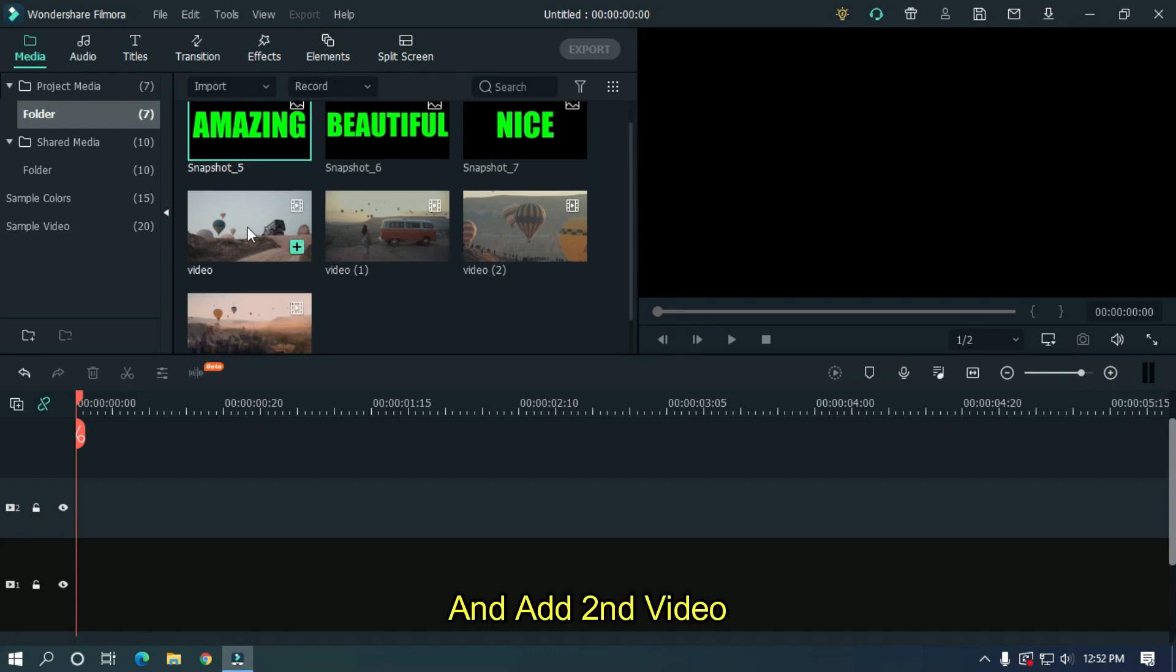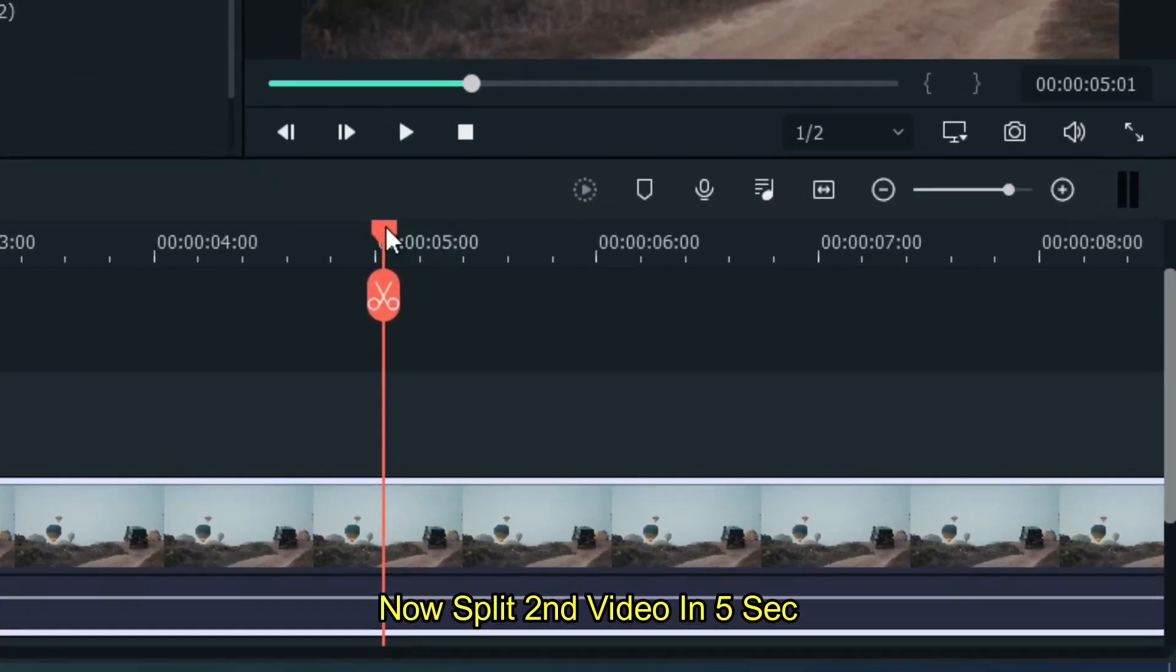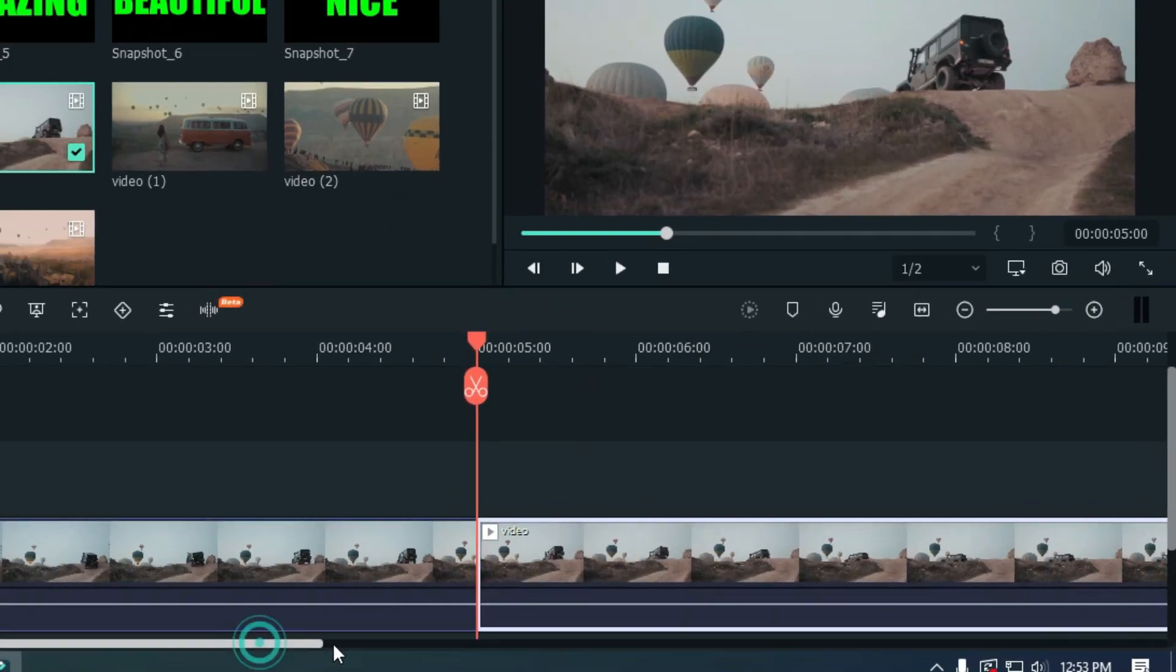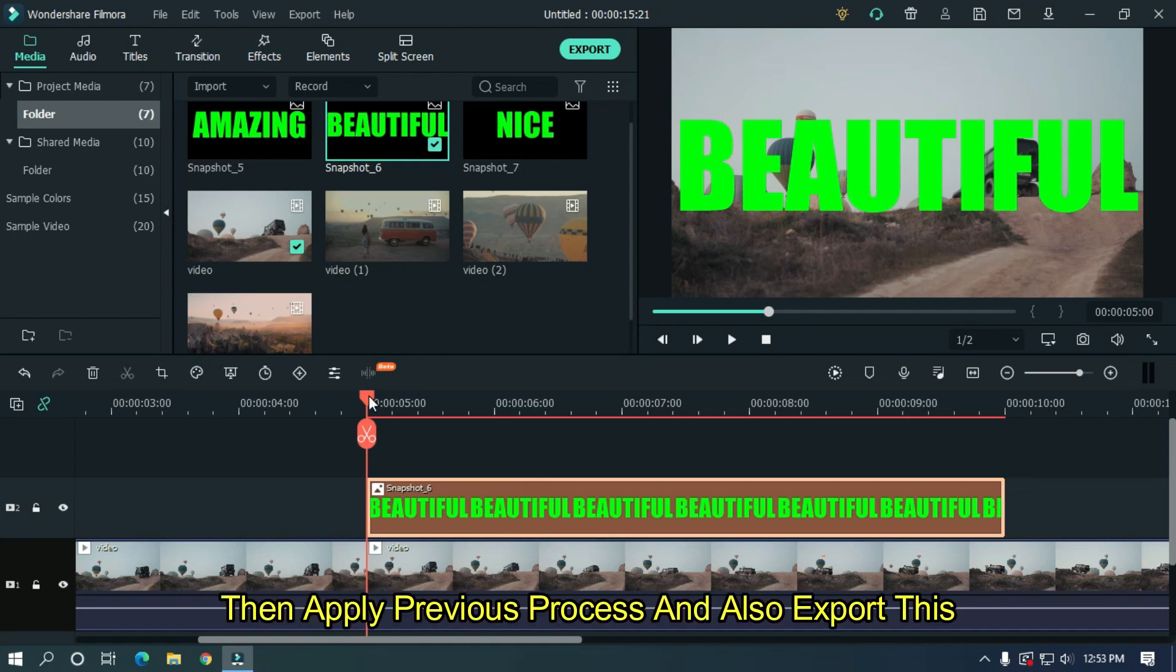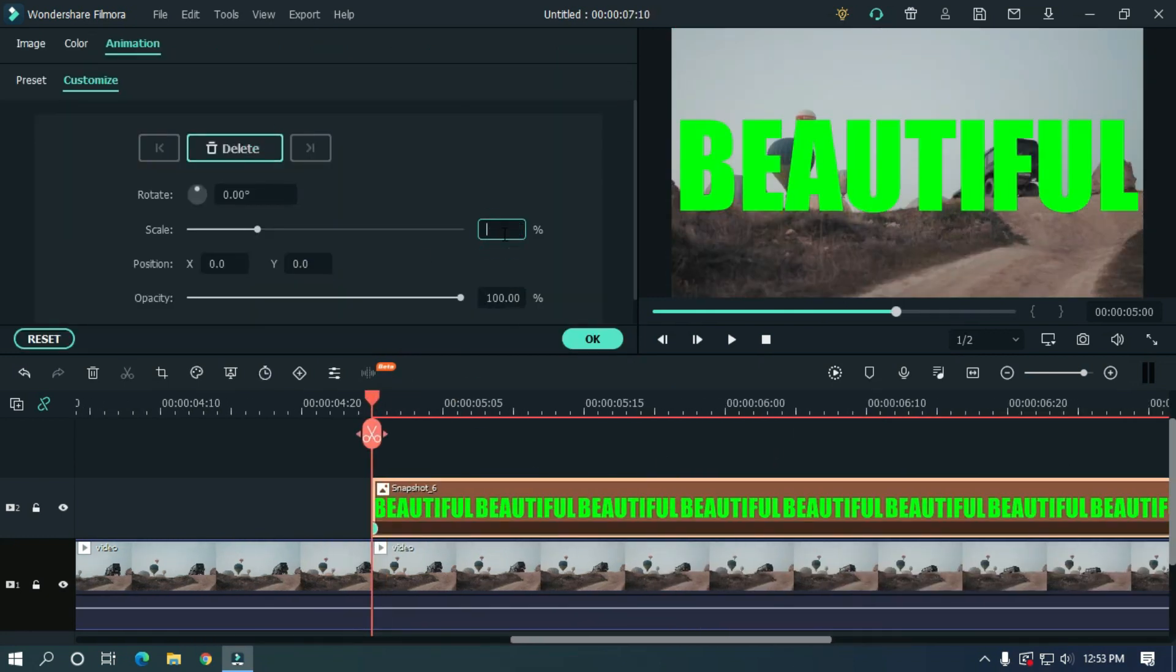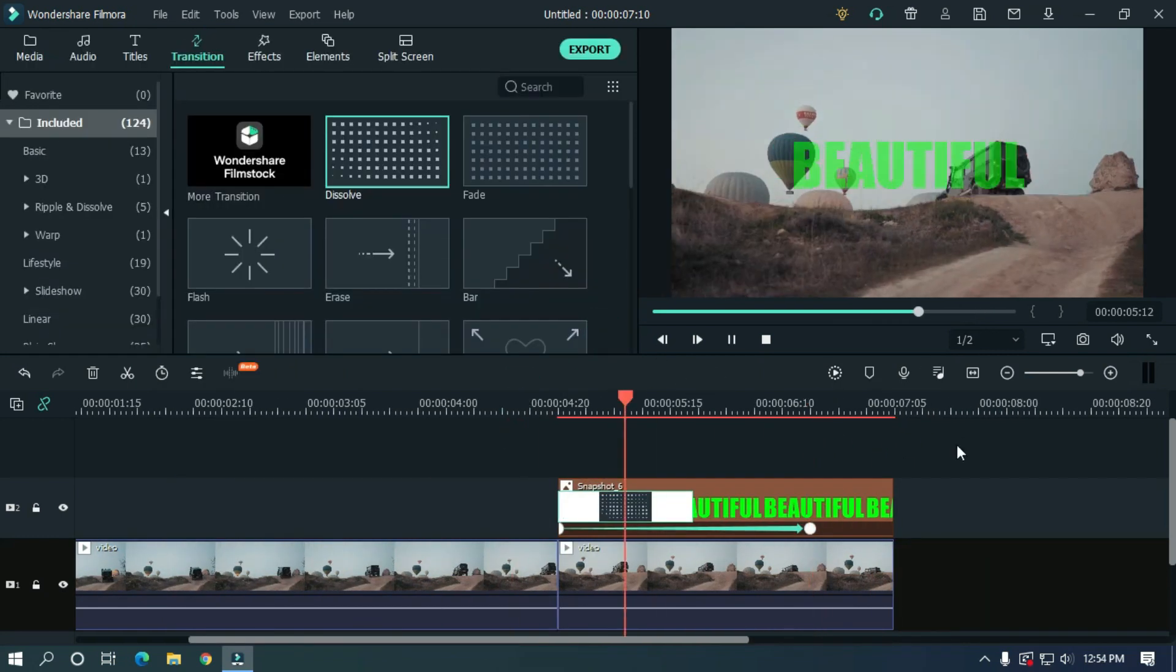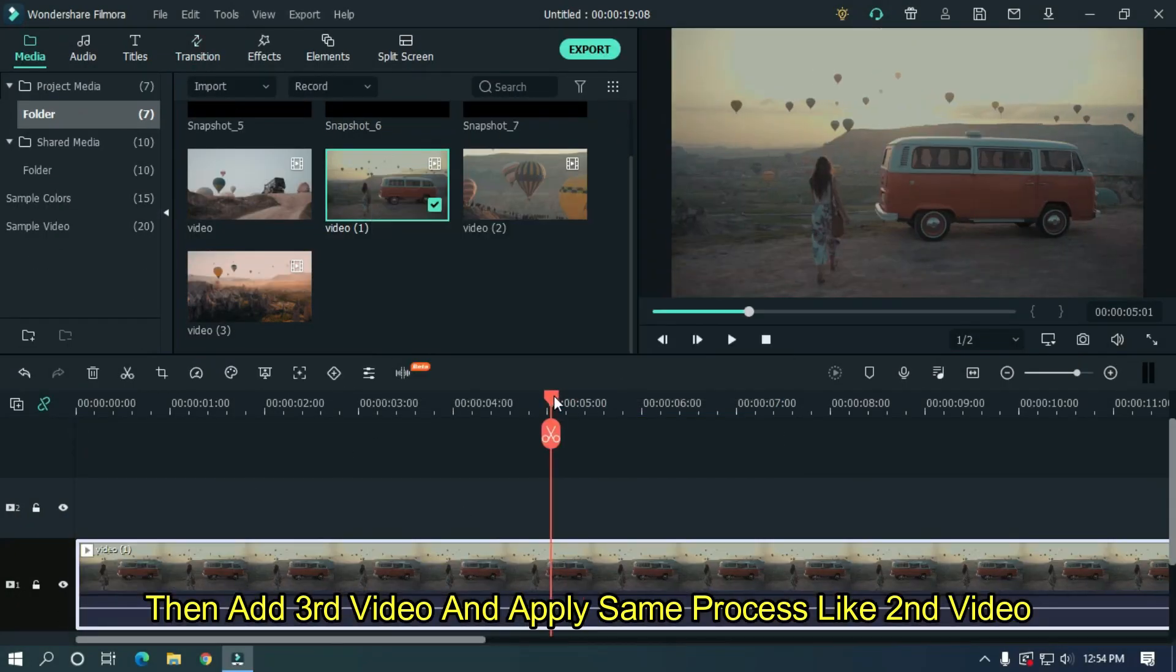Add the second video. Split the second video at 5 seconds. Add the second snapshot to the timeline, then apply the previous process and also export this. Then add the third video and apply the same process like the second video.